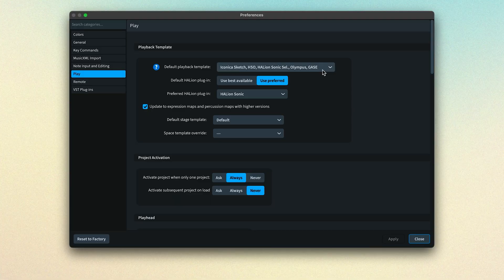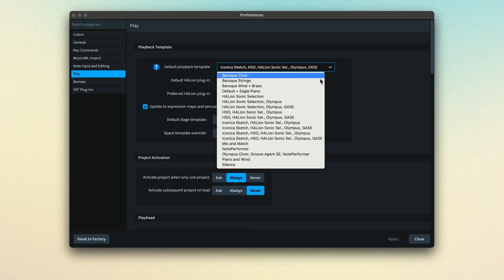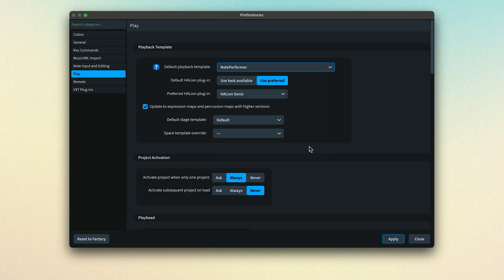Continue watching to learn how to take control of that process in order to make use of other sound libraries. The next video will show you how to replace Dorico's default playback template with one that utilizes Note Performer. I'm Anthony Hughes, thanks for watching.